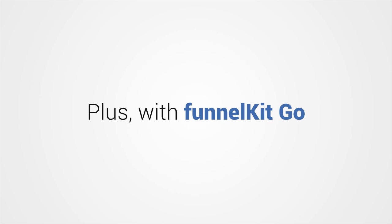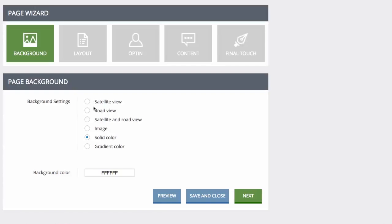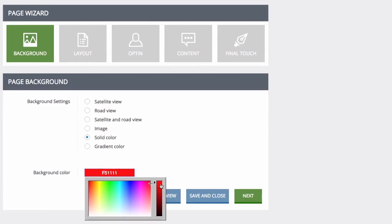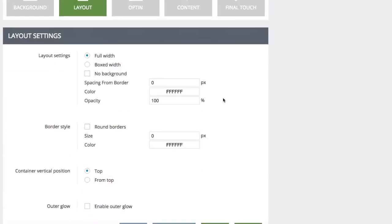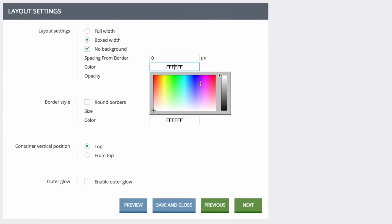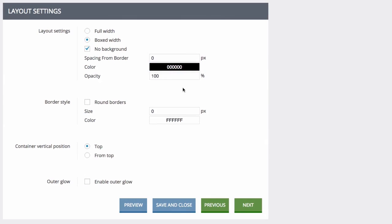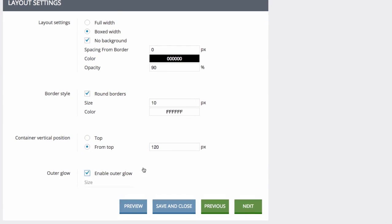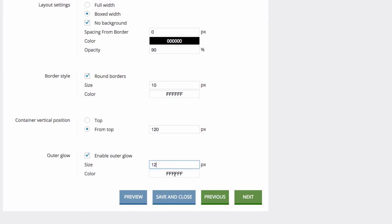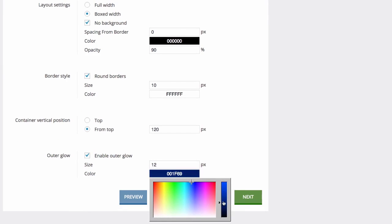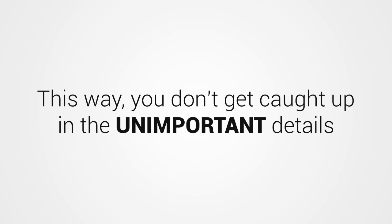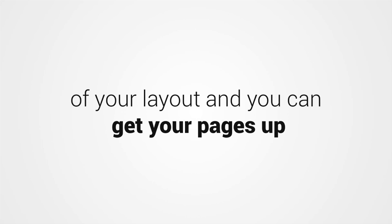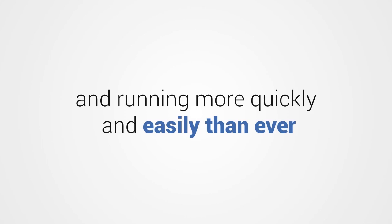Plus, with Funnel Kit Go, I've made the interface cleaner and more streamlined by removing all the unnecessary features or added options that honestly just slow you down when you're trying to create pages as fast as possible for faster results. This way, you don't get caught up in the unimportant details of your layout and you can get your pages up and running more quickly and easily than ever.